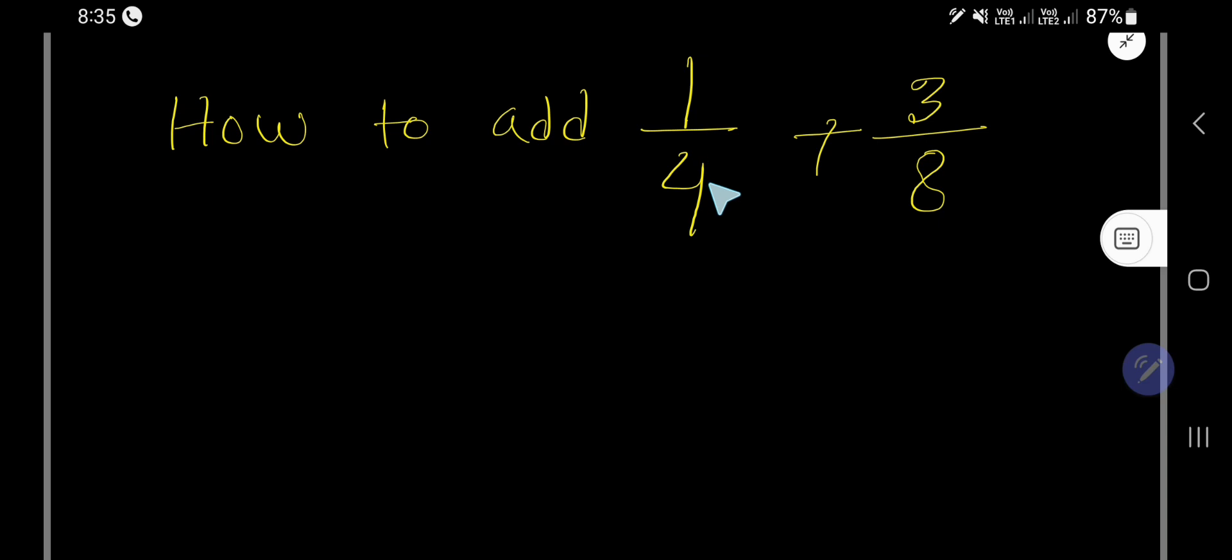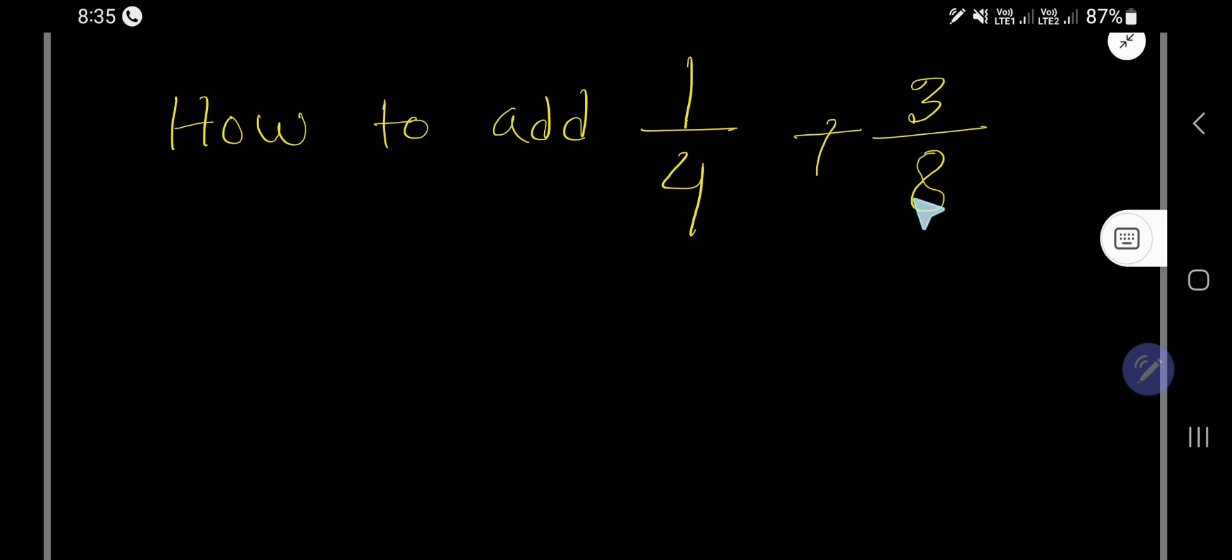How to add 1 over 4 plus 3 over 8? Look, this is the perfect example of how to add two fractions with unlike denominators.